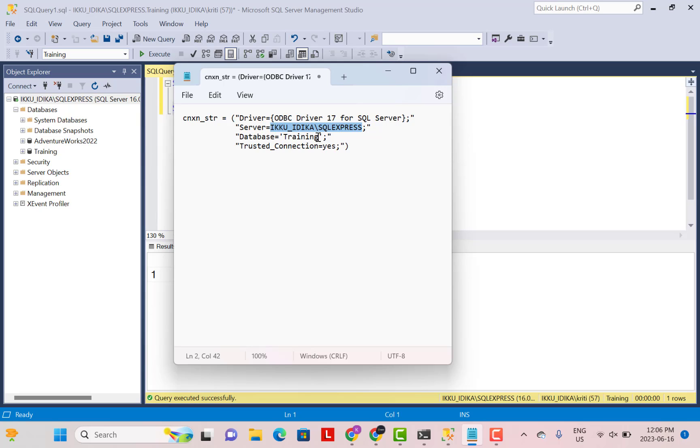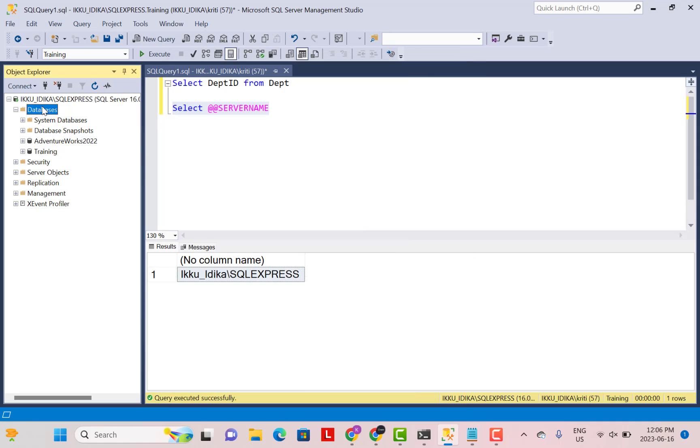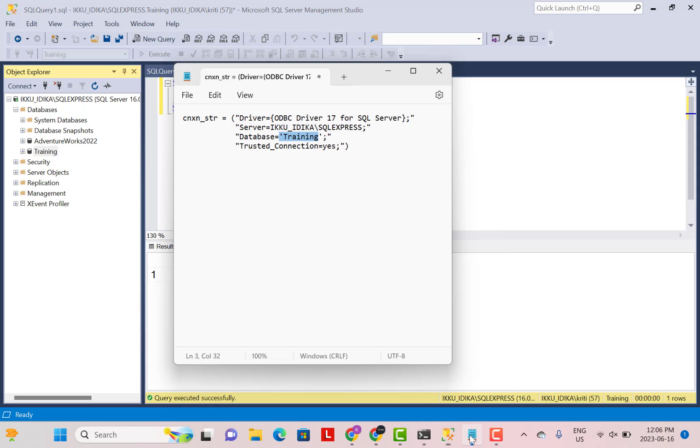So third is your database. The database that you want to connect to. So go to your databases over here, whatever database out of the available databases you want to connect to. I'm just going to connect to the training database. And that is what you have to write over here.